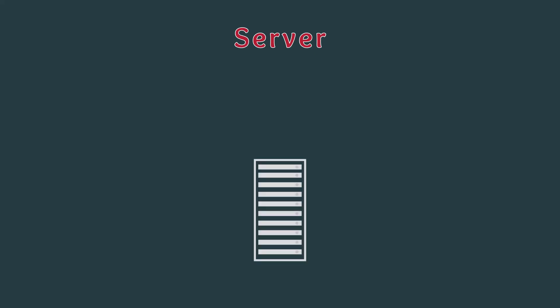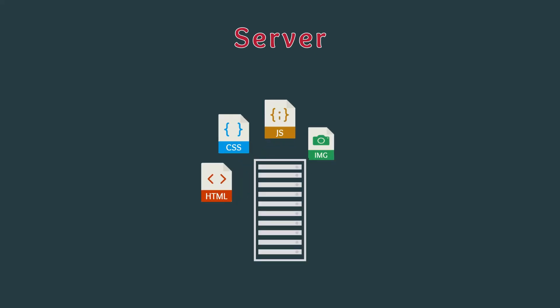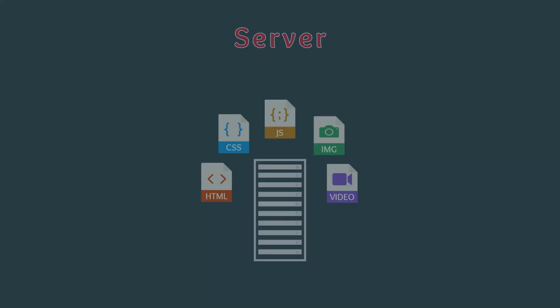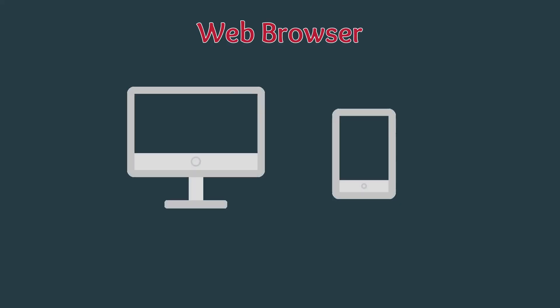The second component is the server. The server is a computer that is hooked up to the internet and stores all the files needed to run a website. These servers are nothing more than computers set up specifically to send the files of a web page to the web browser. Speaking of a web browser, the final component of the internet is a web browser. The web browser is a program that runs on your computer or phone that knows how to properly render the web page files being sent by the server. The web browser is commonly referred to as the client.